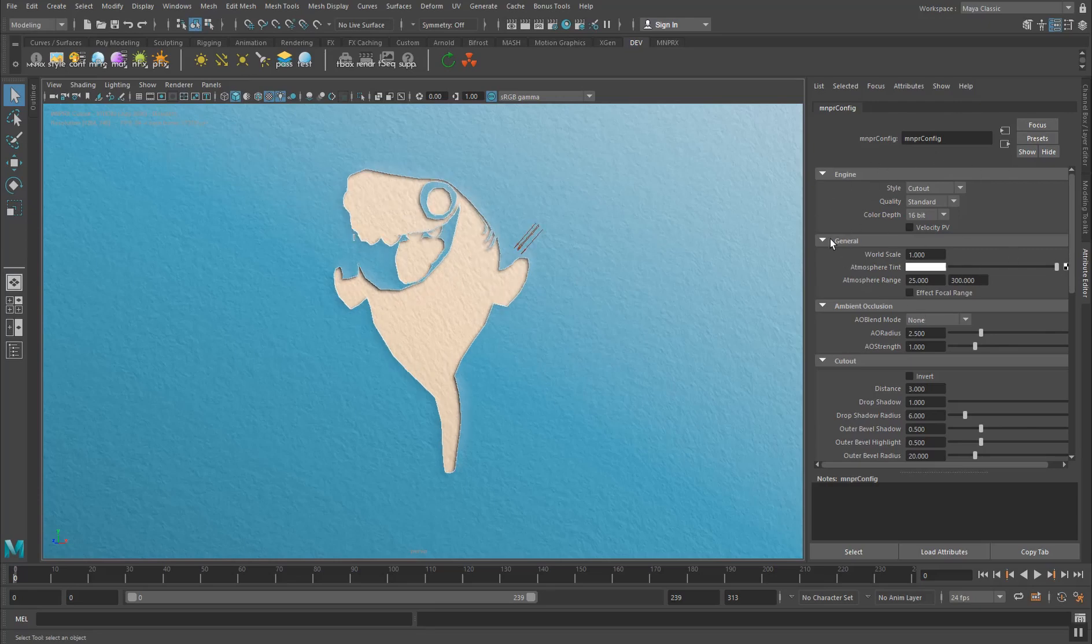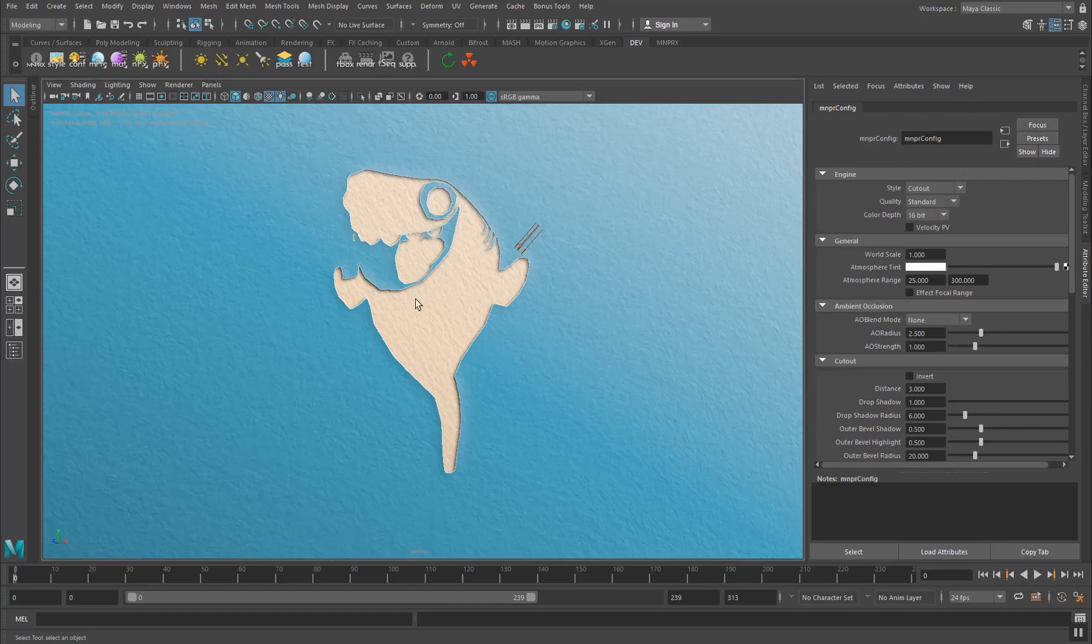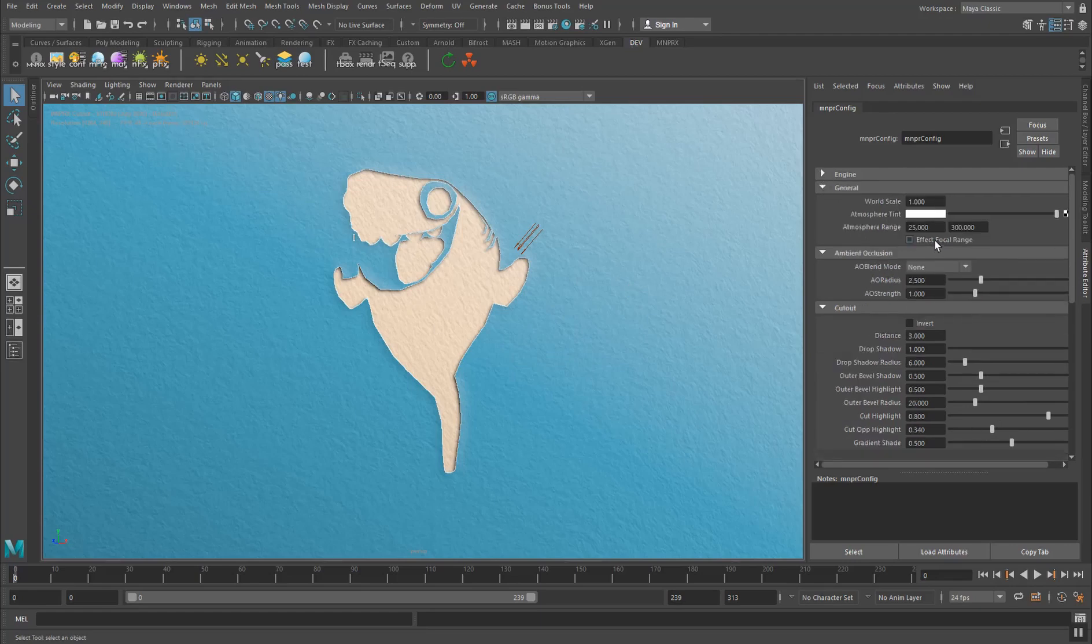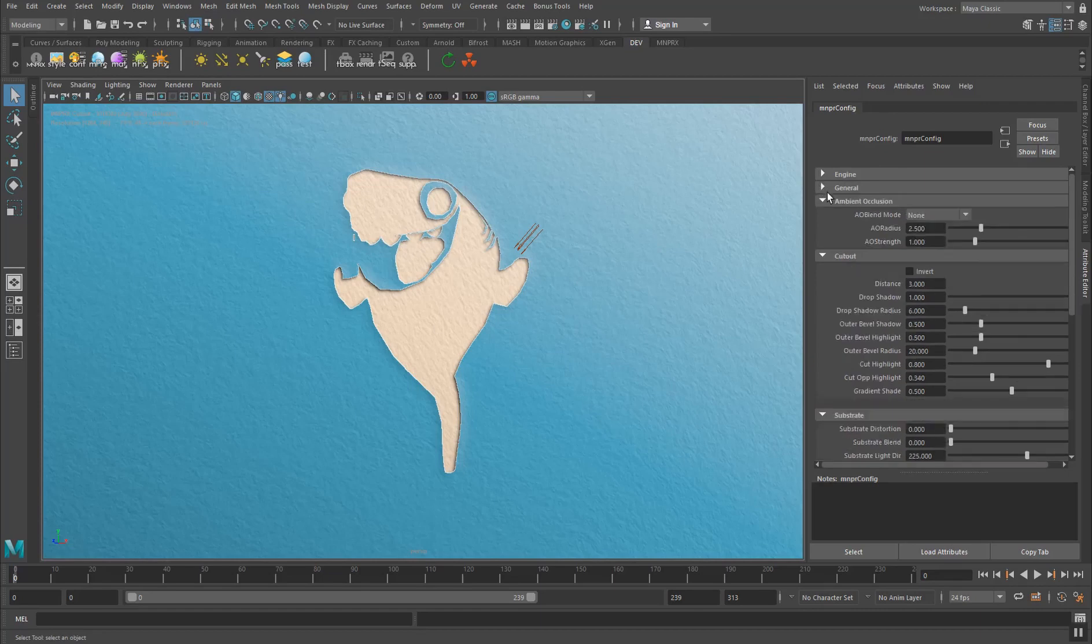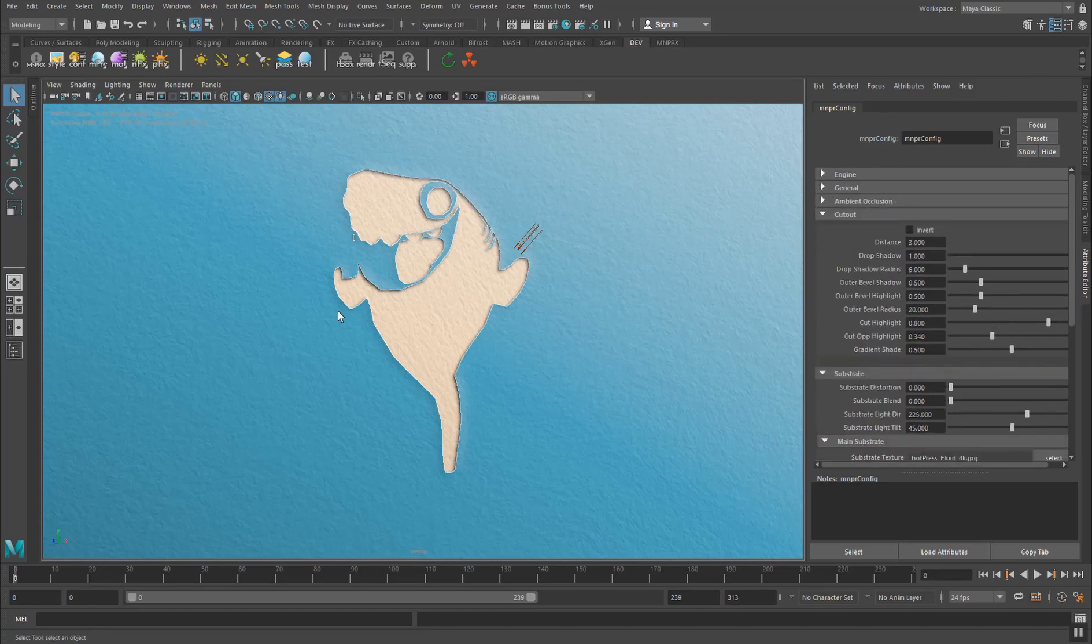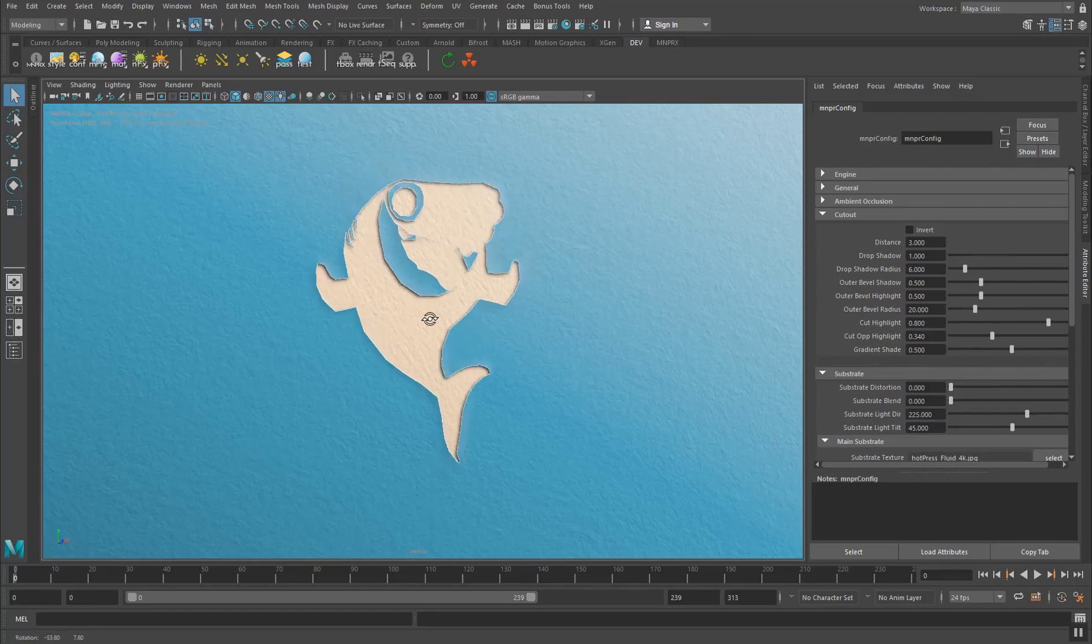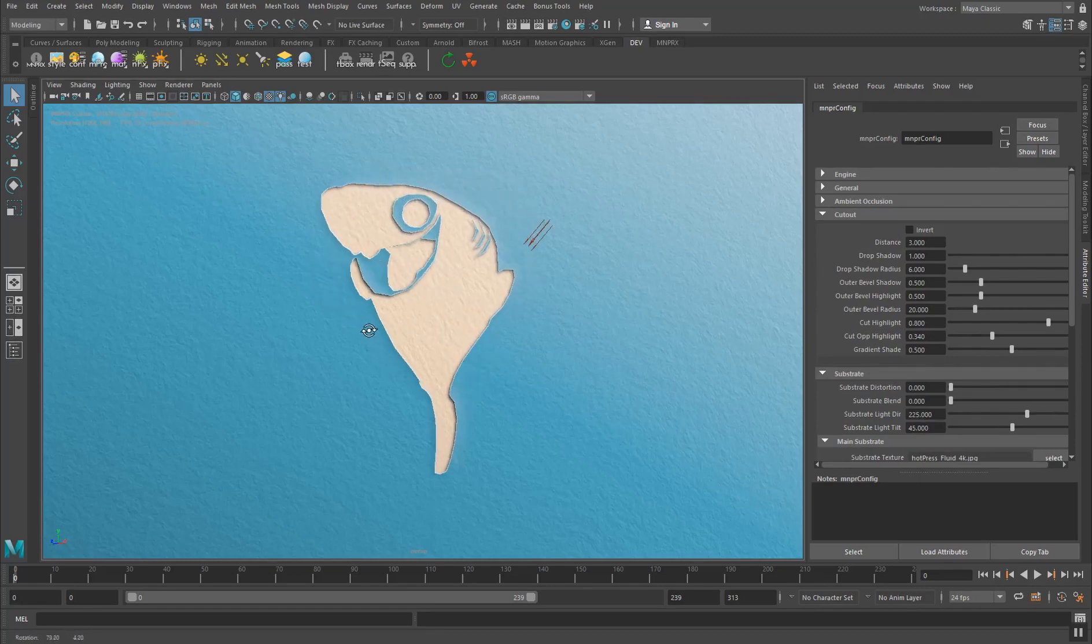The engine general and ambient occlusion don't really apply much for cutout. This is just to define some general MNPRX settings. General world scale, we don't really have atmosphere tint in cutout so we can just ignore this, and ambient occlusion we can also ignore this because we're just working with shapes. Negative shapes.